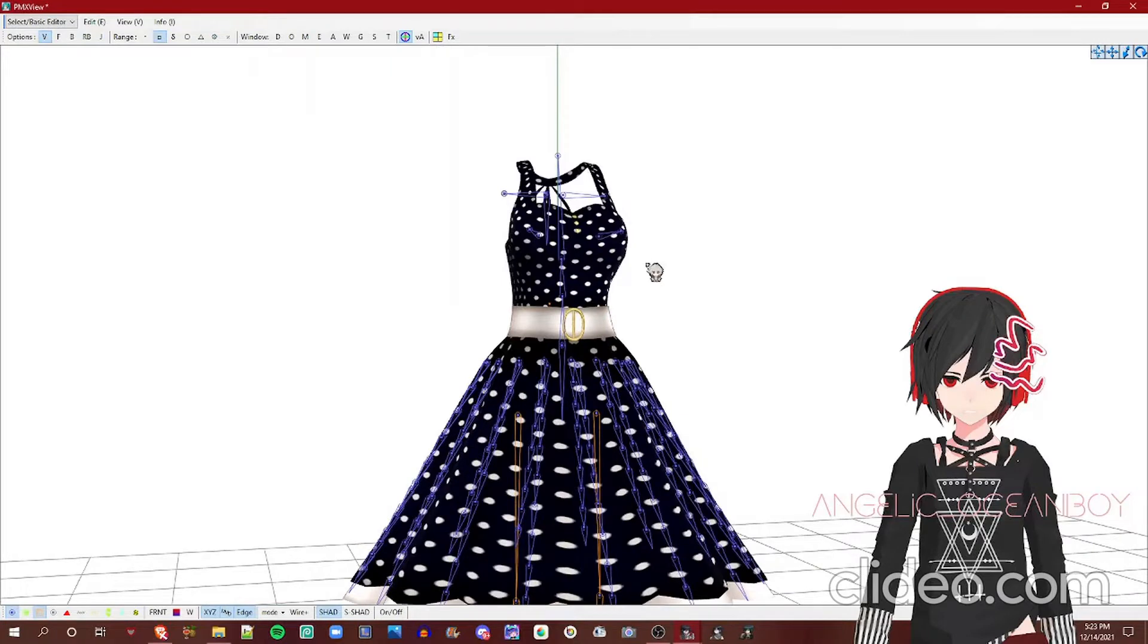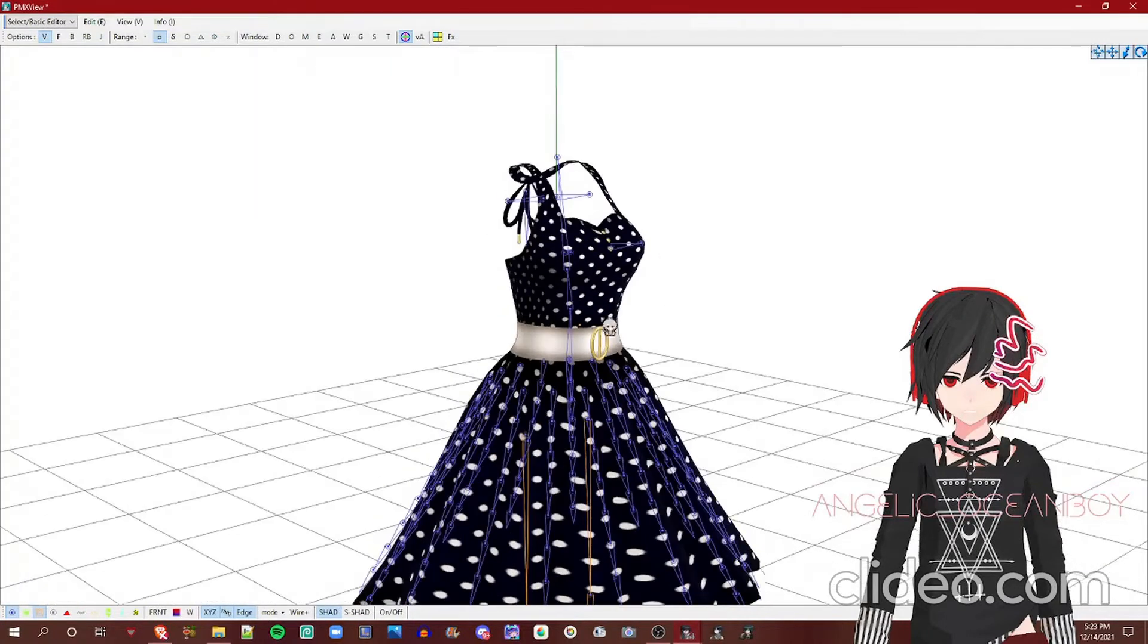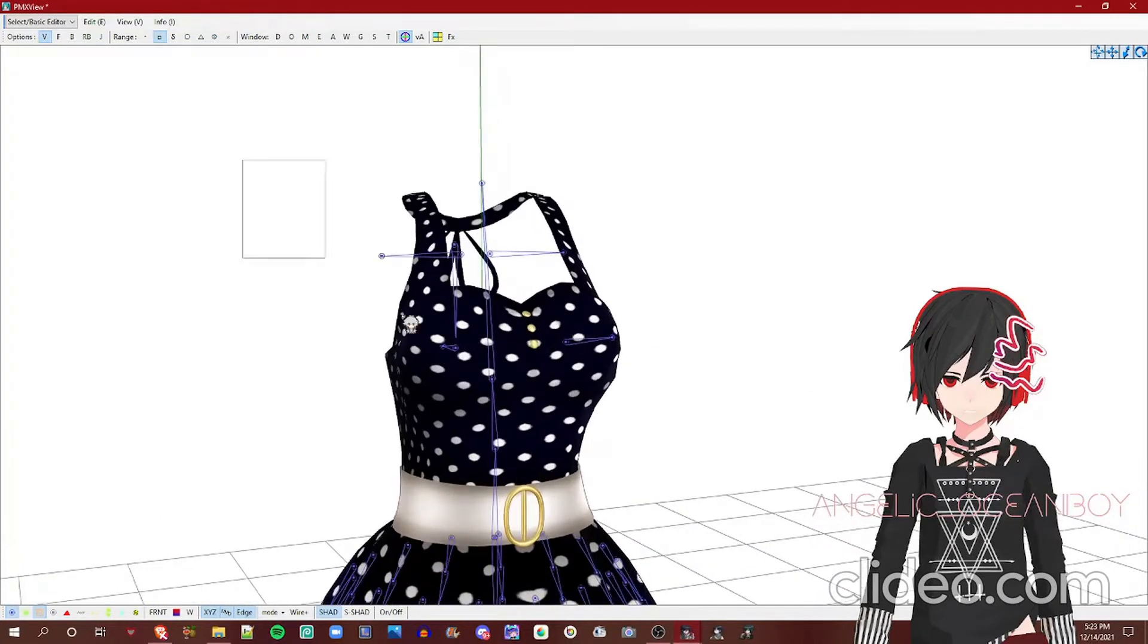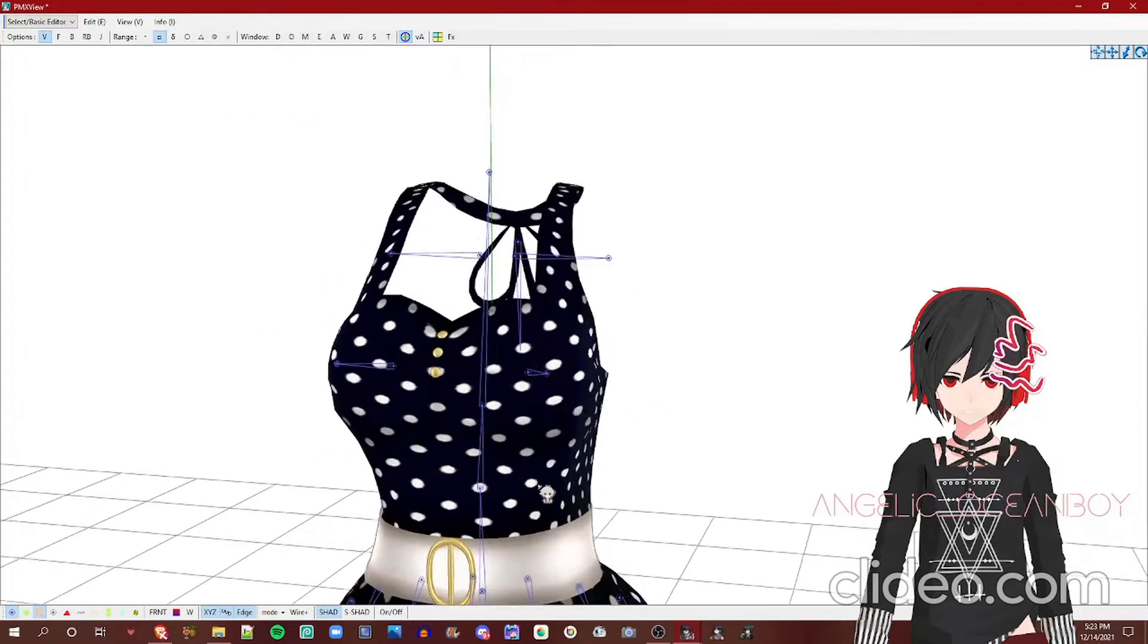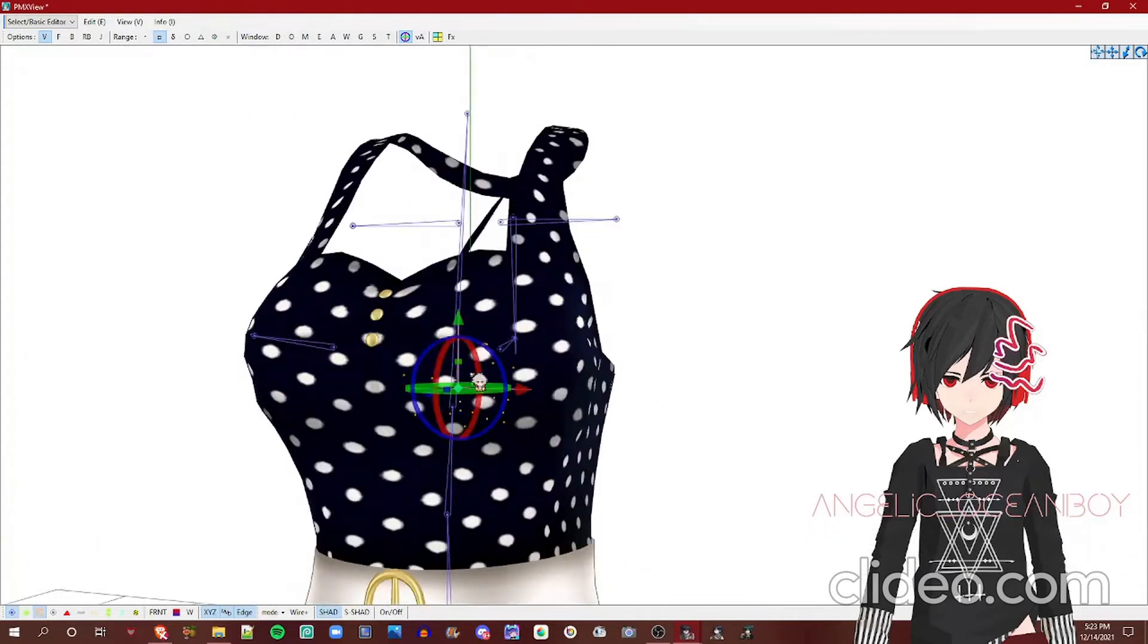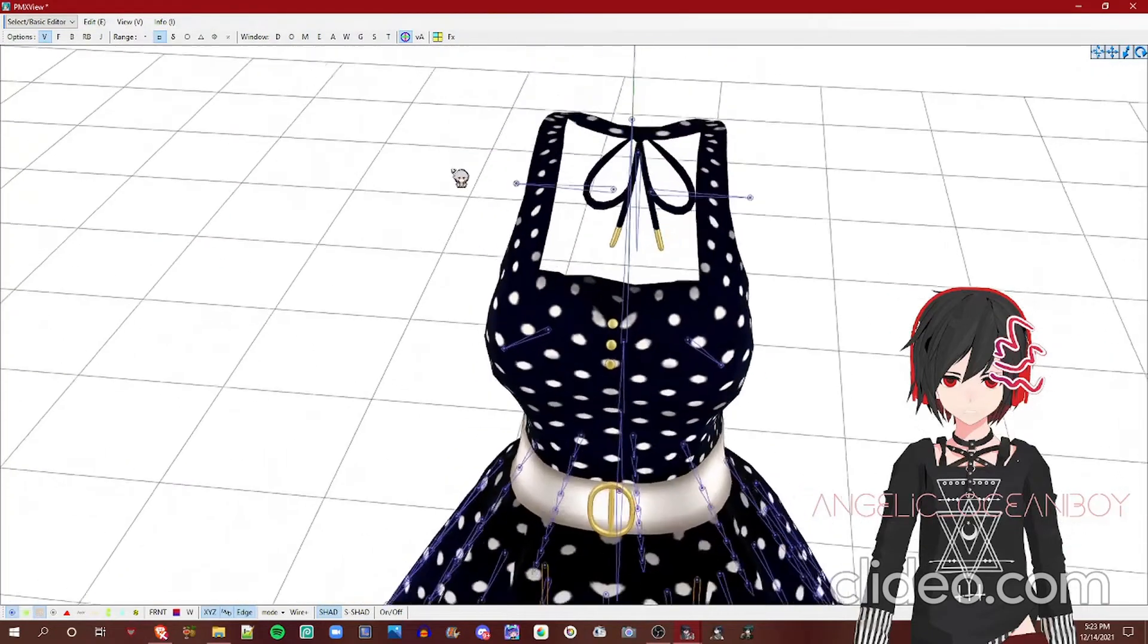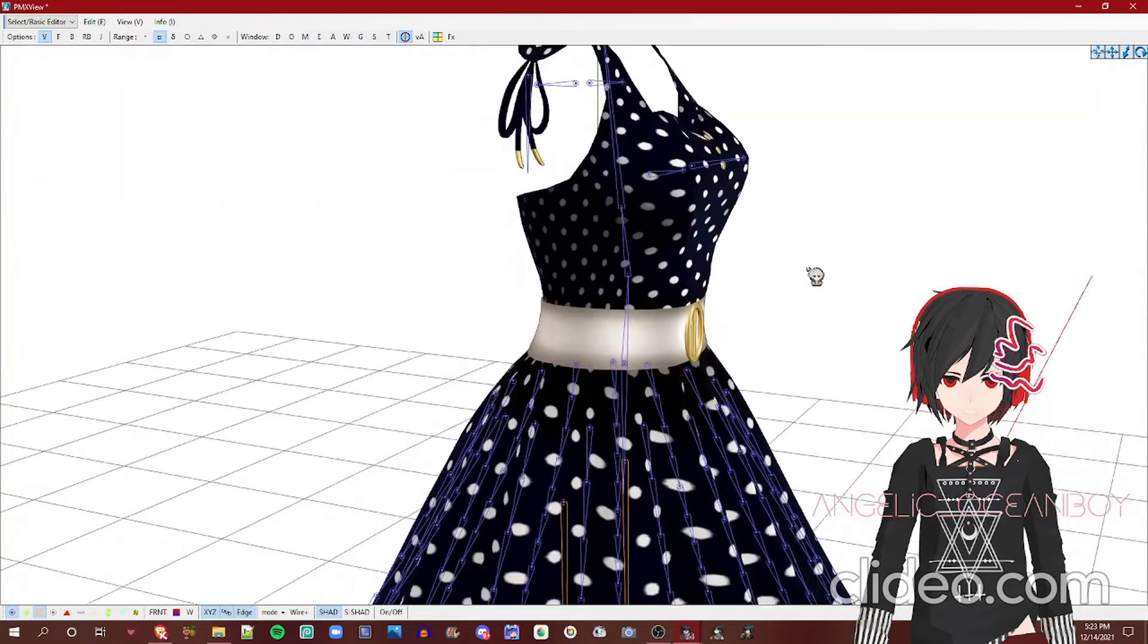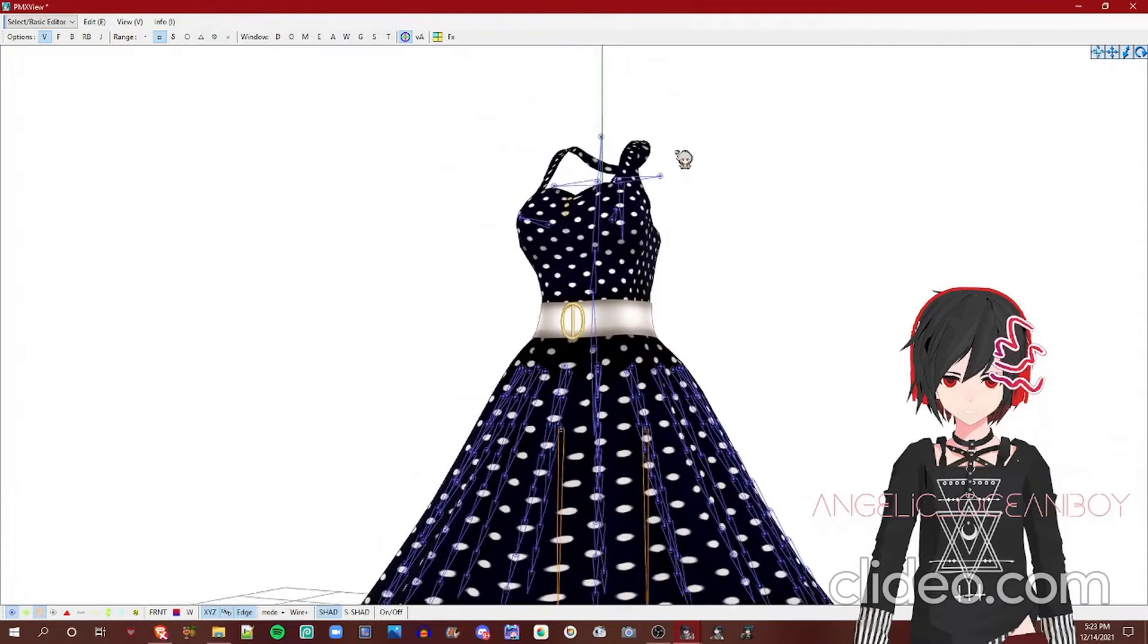Bone tab manipulates the bones. You see these blue circles and this shape? Those are the bones. They're responsible for moving the model around. It's also physics.